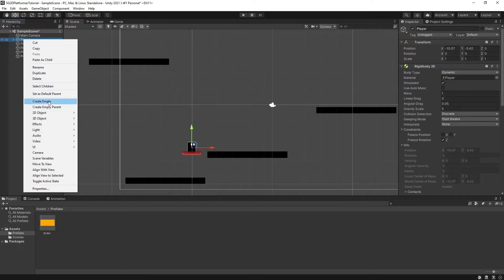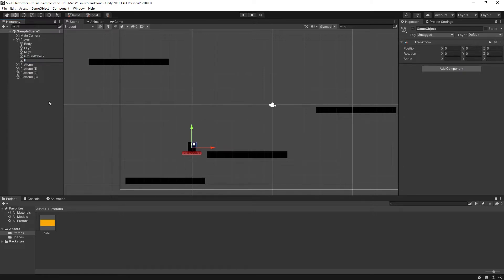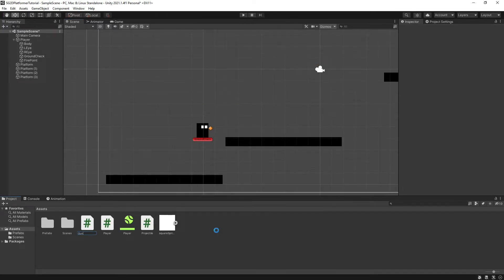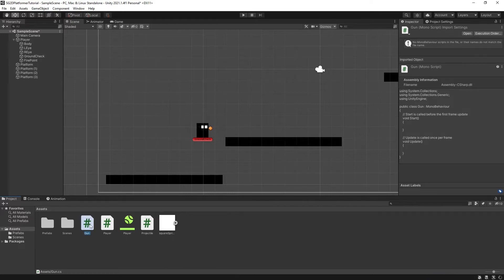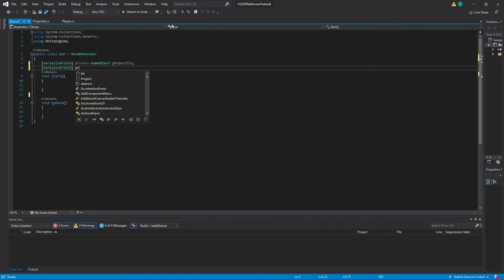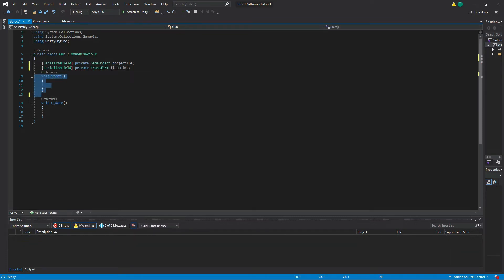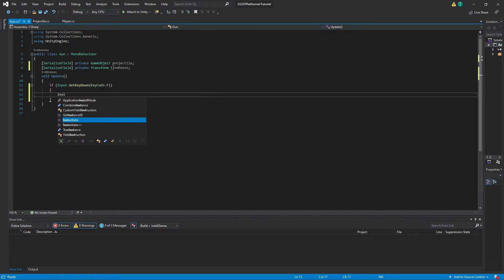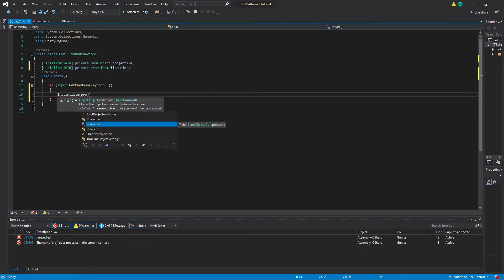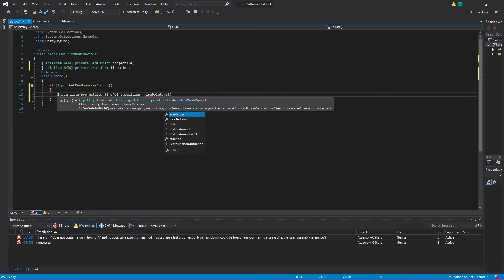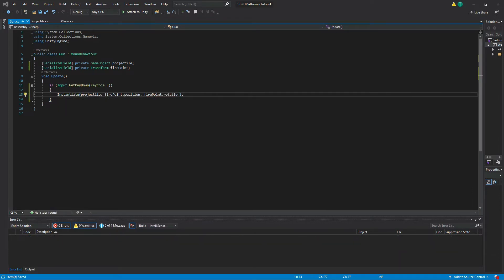Next, create a new game object and give it a name like 'firepoint'. Make the firepoint game object a child of the player character so it will move with the player. Then position the firepoint somewhere you think the bullet should be fired from. Next, let's make a new script and call it something like 'Gun'. Open up the script and make two new variables: a serialized field private GameObject called 'projectile' and a serialized field private Transform called 'firepoint'. Then in our Update function, make an if statement with the condition of Input.GetKeyDown(KeyCode.F). In this if statement, type Instantiate(projectile, firepoint.position, firepoint.rotation). This will spawn our bullets at the exact position of our firepoint game object each time the F key is pressed. Save the script and head back into Unity.